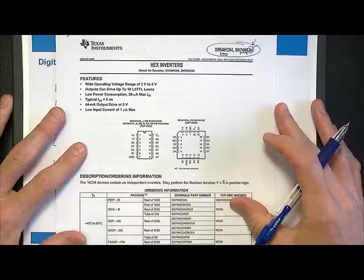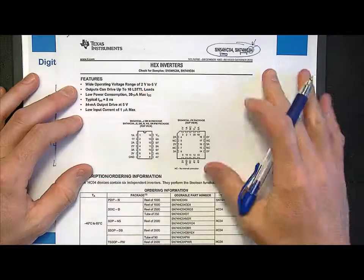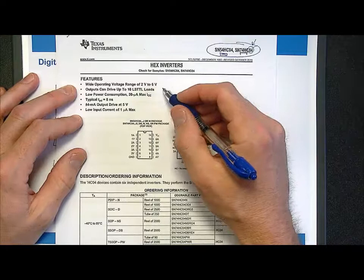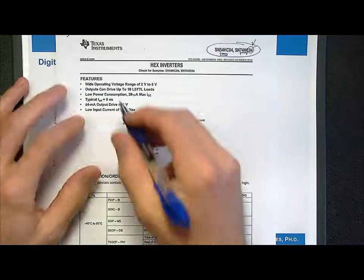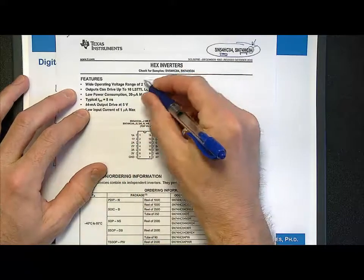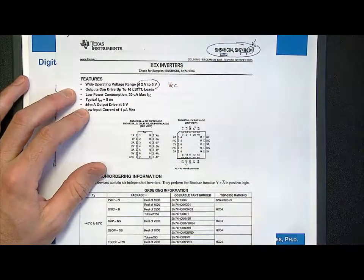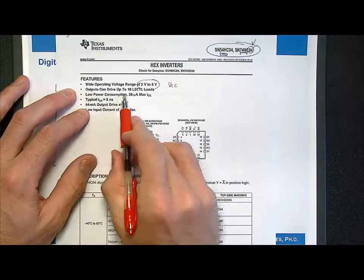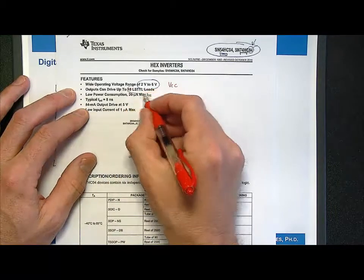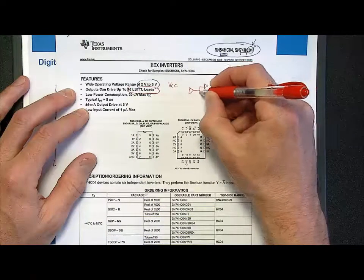One of the first things you always see is the features section — this is the marketing advertisement of what these things do, and it's actually really important because it gives you the synopsis of the part. It lists a wide operating voltage range of 2 volts to 6 volts, which is the range of power supply voltages (VCC) you can use. It also says outputs can drive up to 10 LSTTL loads.